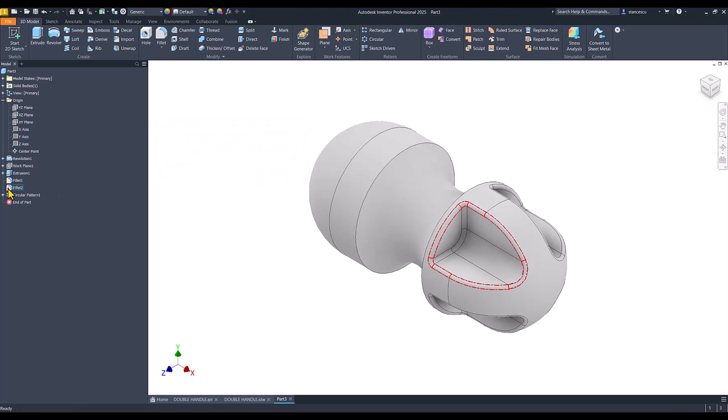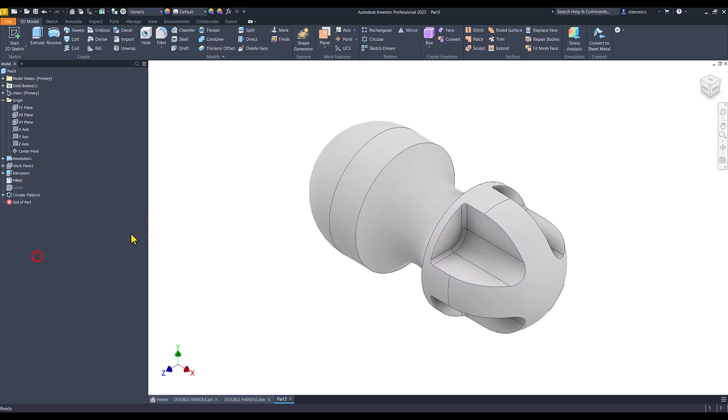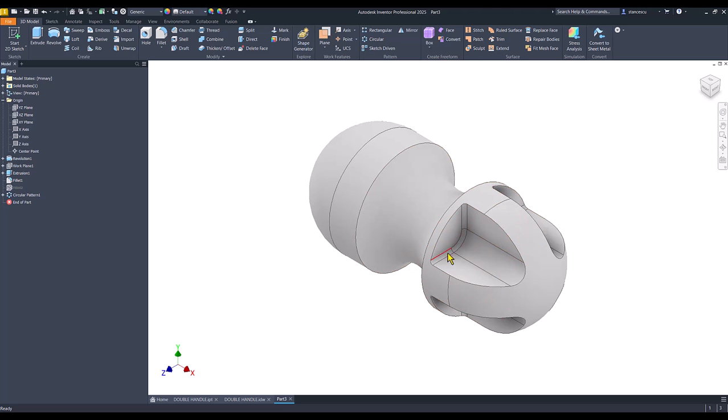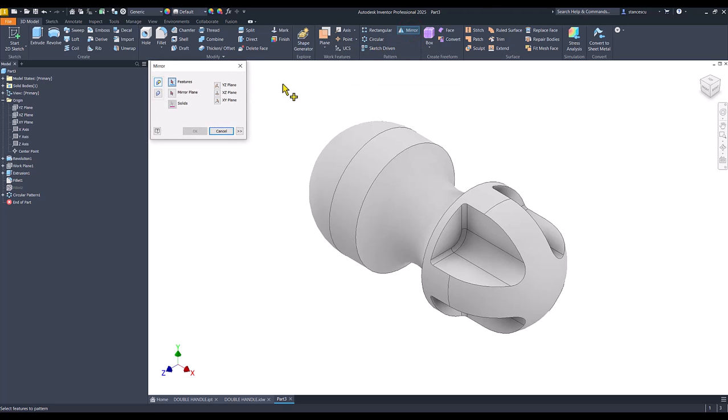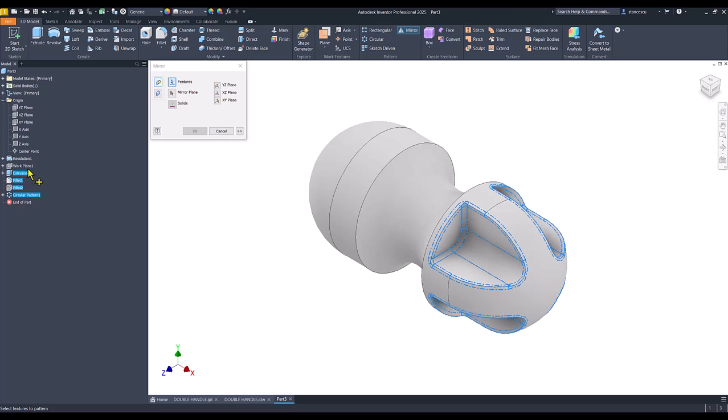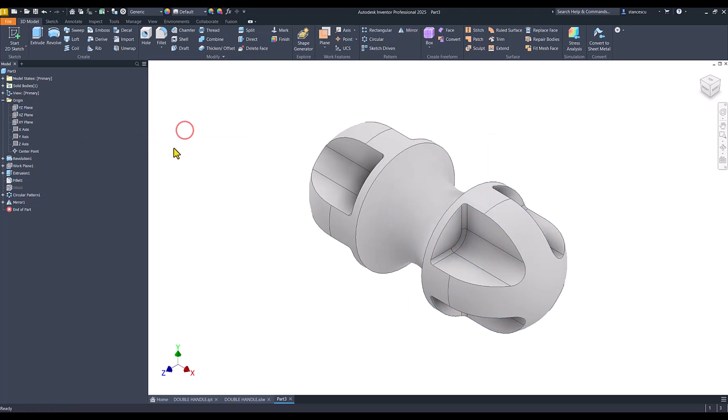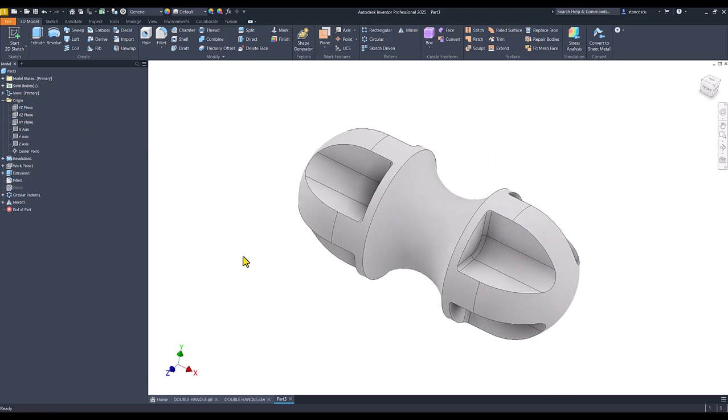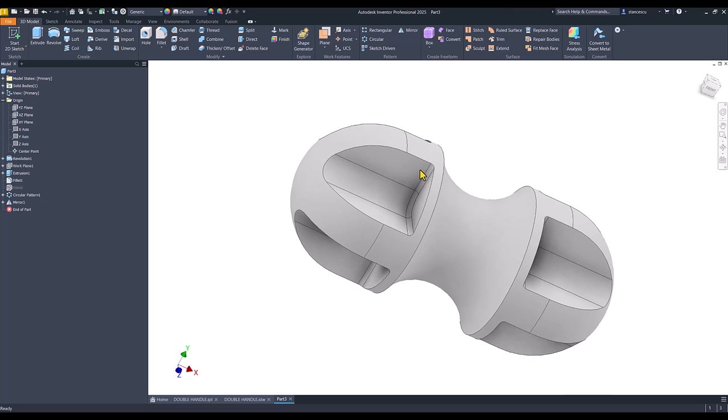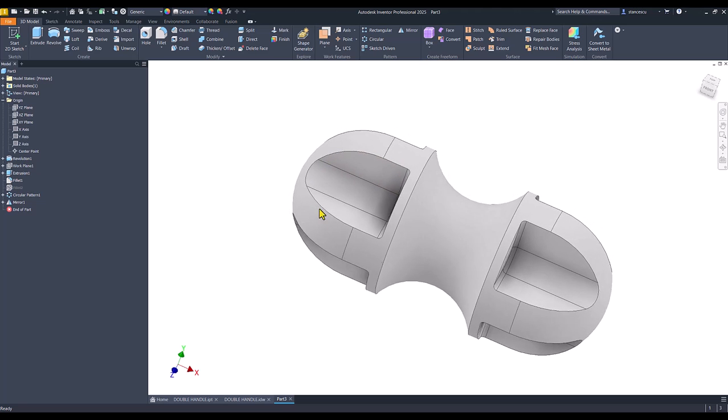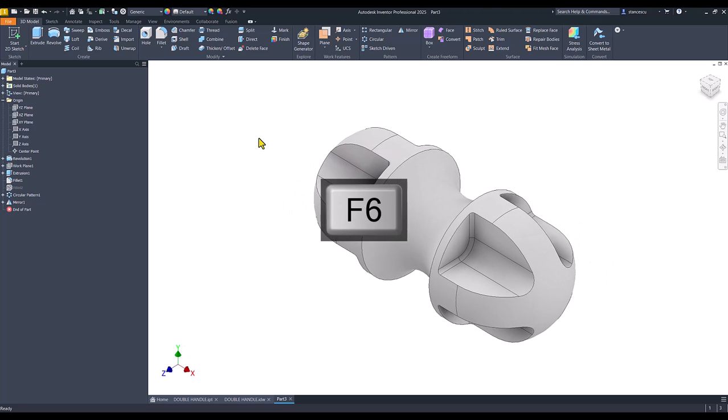I suppress the fillet number 2. I keep only fillet number 1. Then I apply mirror again. Mirror of what? One circular pattern and the other but this is suppressed. These are features. Now the mirror plane is the same. Now I have this very well.